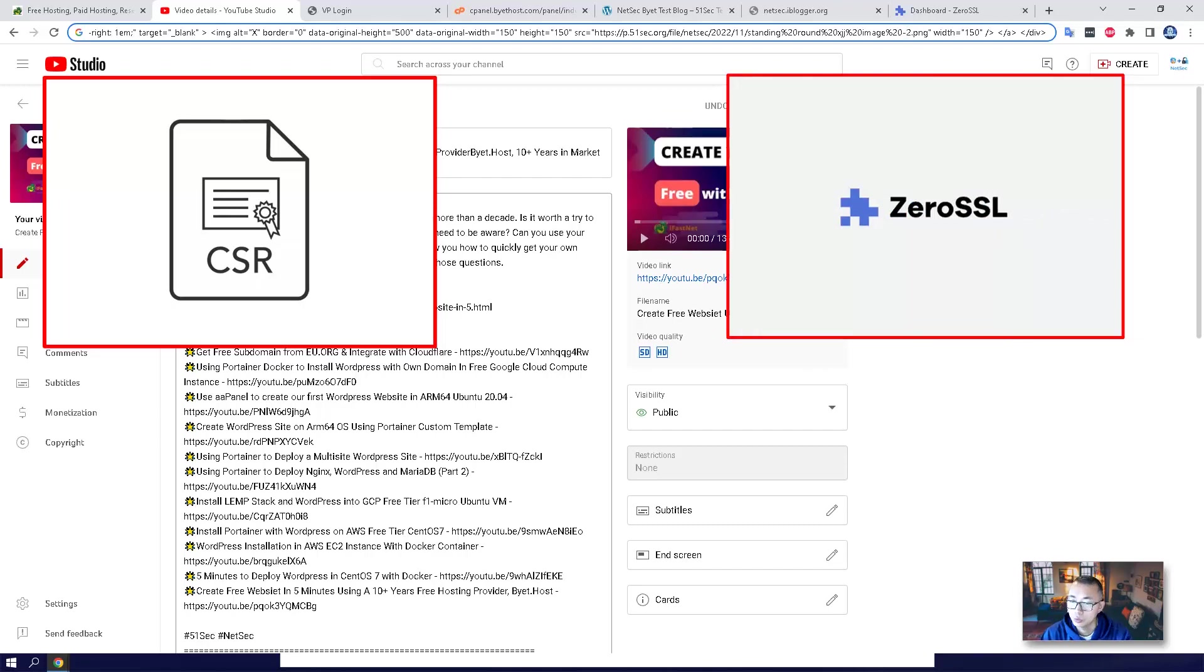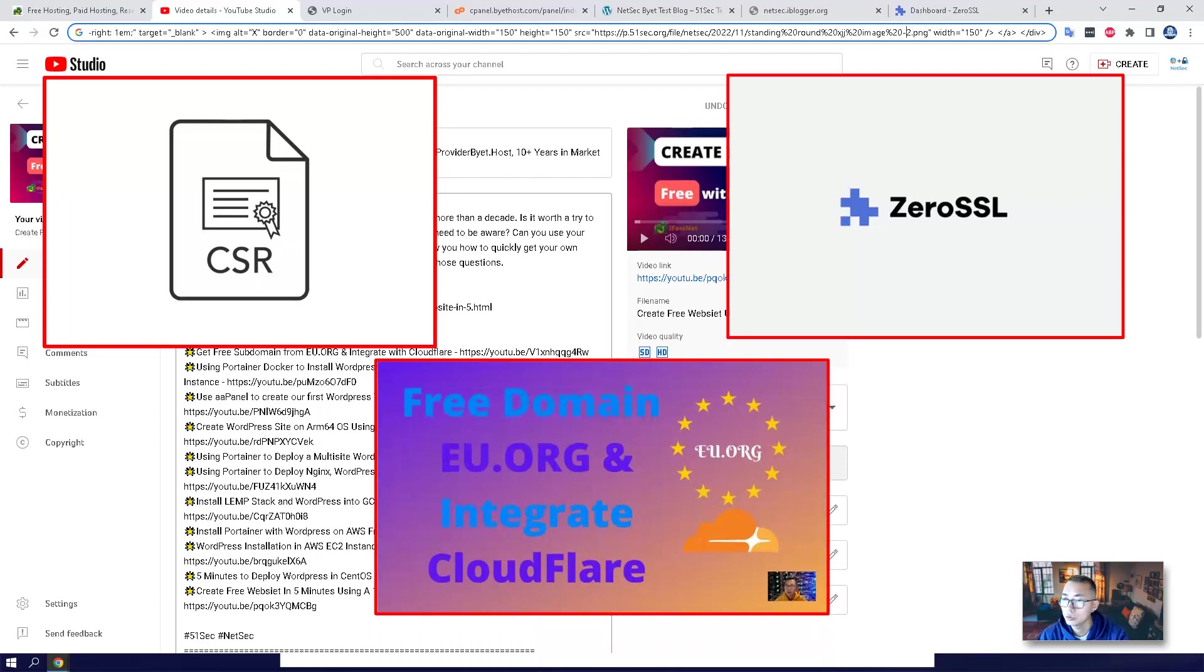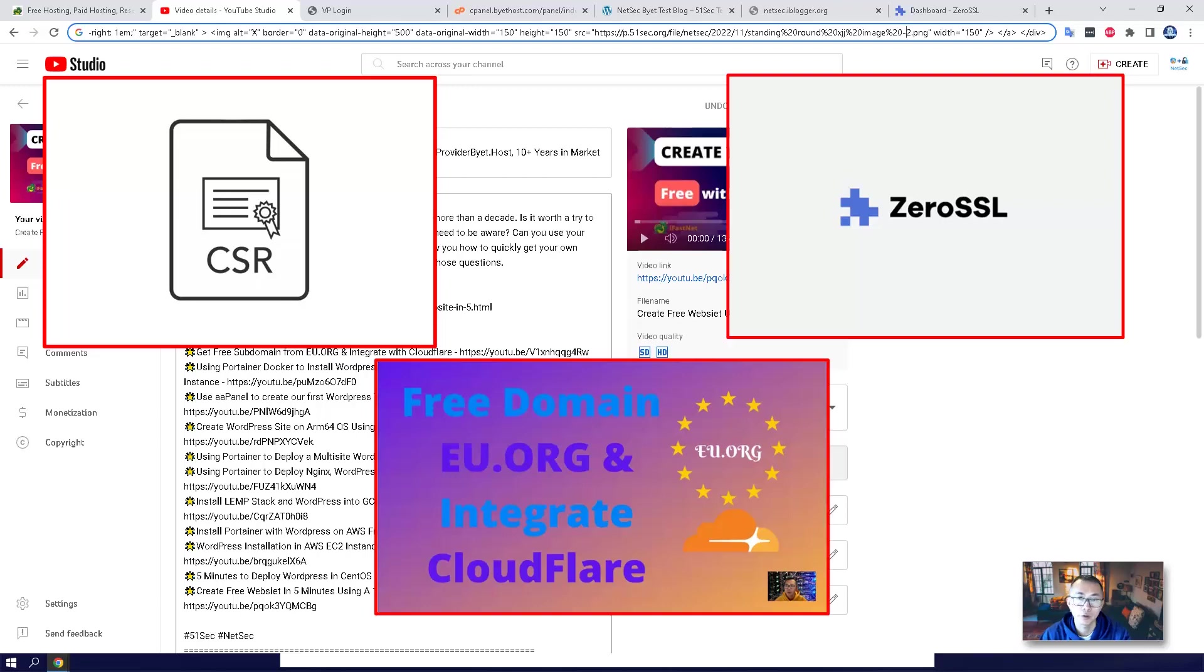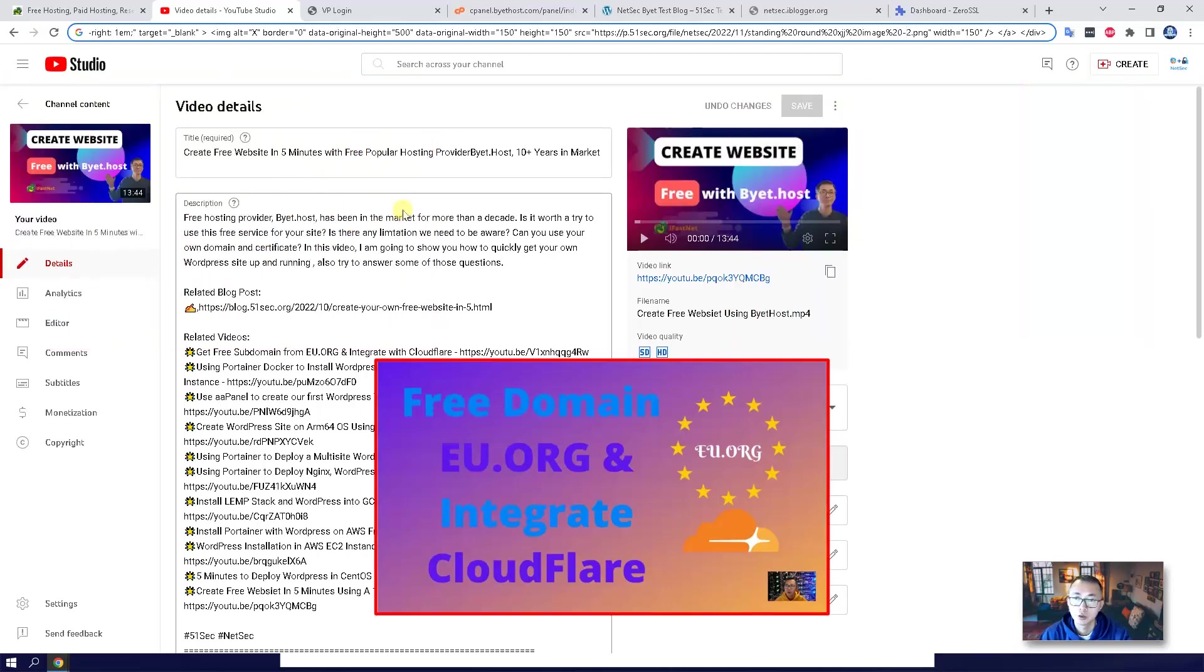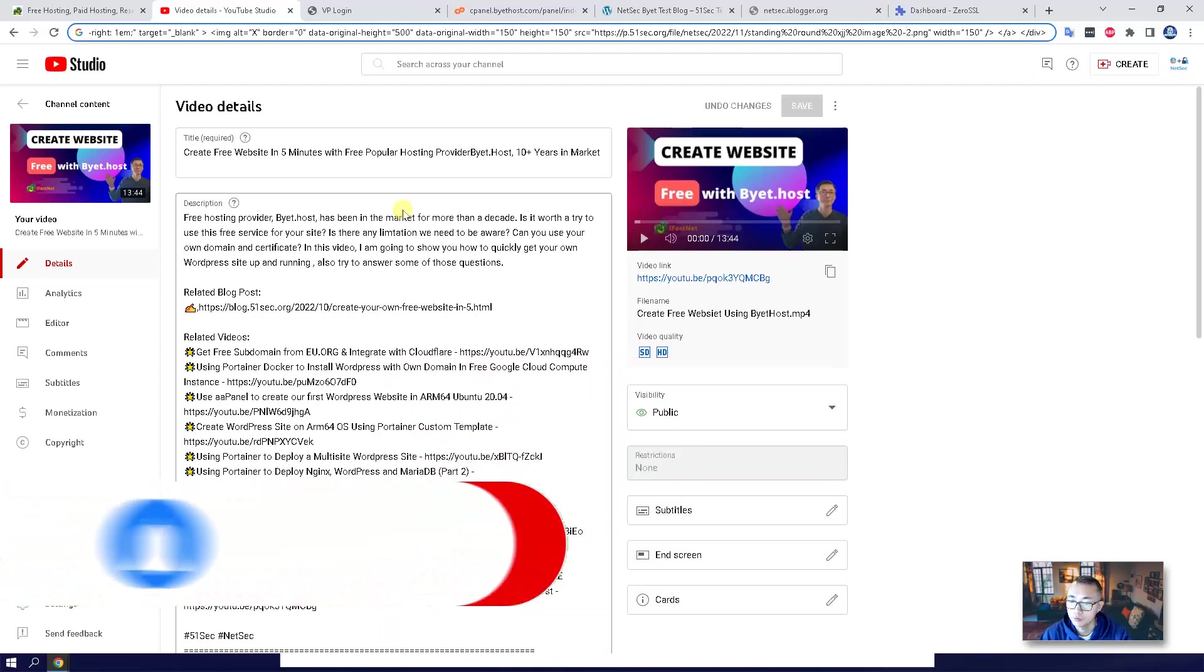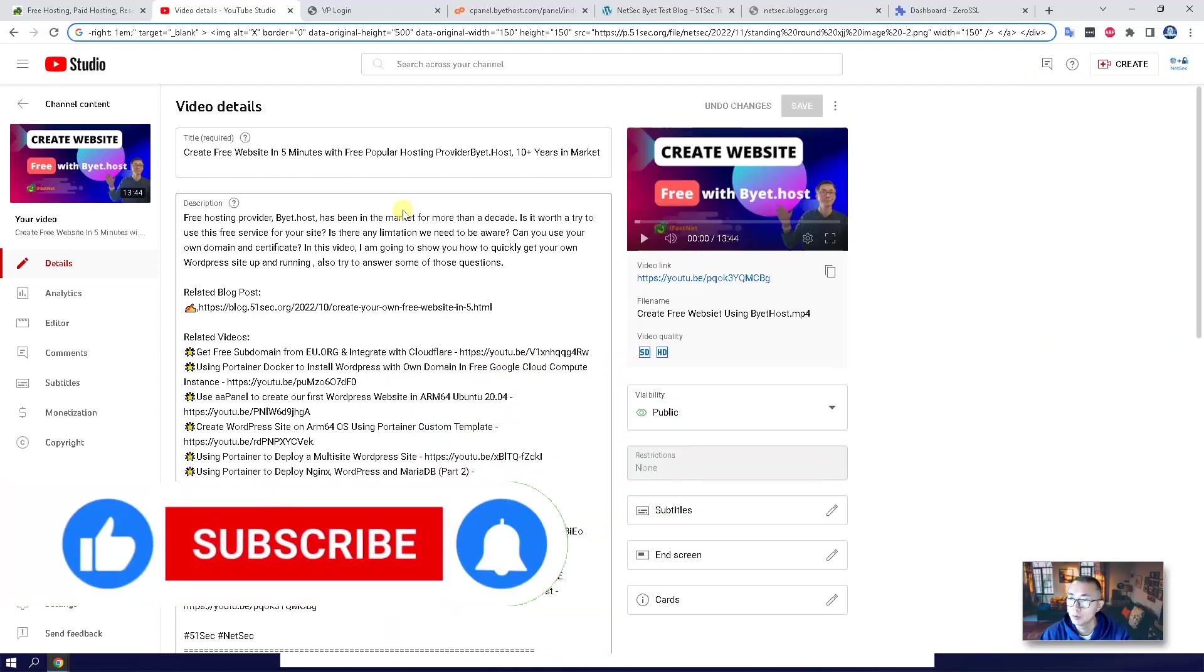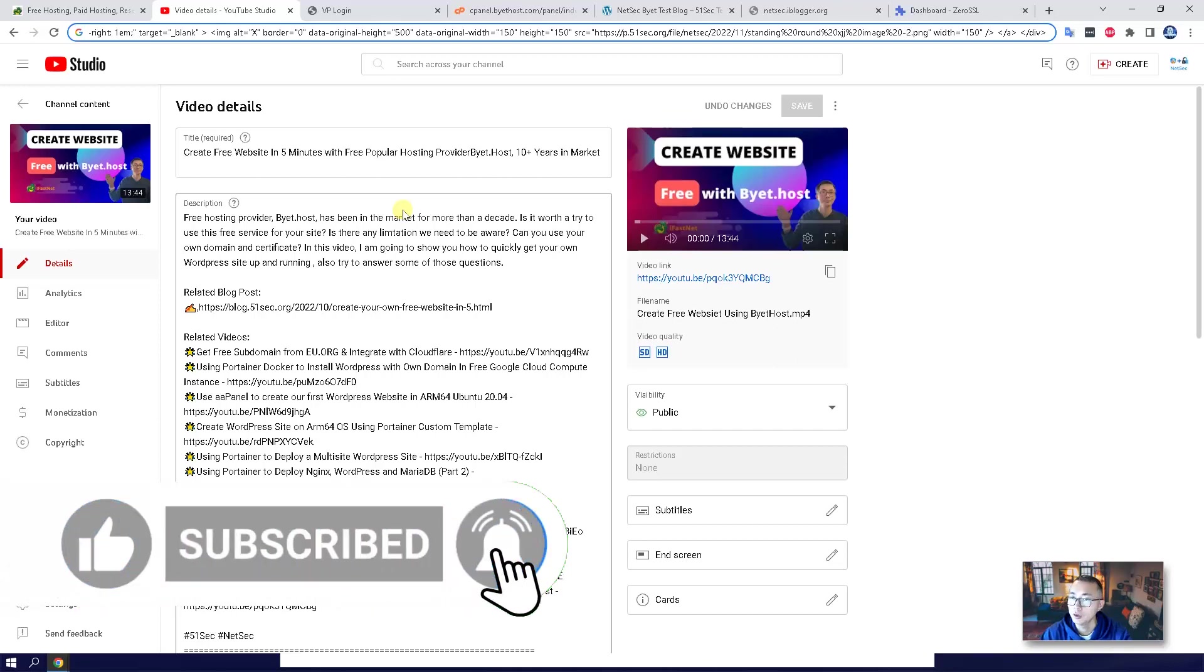How to submit the CSR to Zero SSL to get a free certificate, and how to get your own domain and associate with your website and enable HTTPS to access it. So all those are very useful information if you are working on your website and using your own domain.